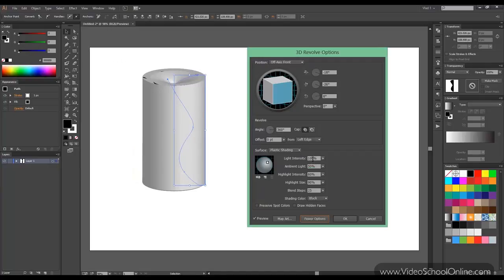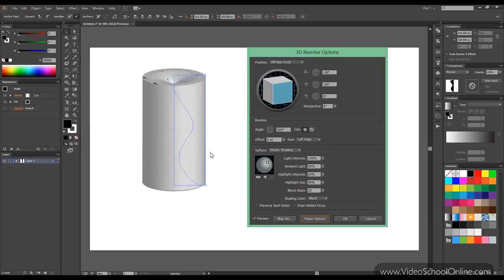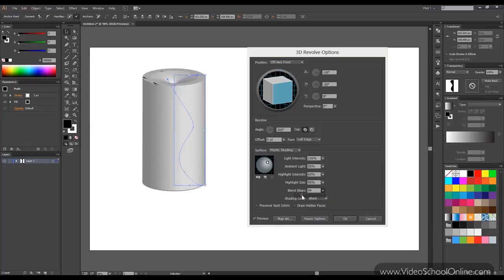Now if you click more options I can show you what blend steps means. If you look here you can see that those are a couple of bands. The effect is called banding by the way. Same with gradients we'll use. And that is because there is not enough color information to make a smooth transition.